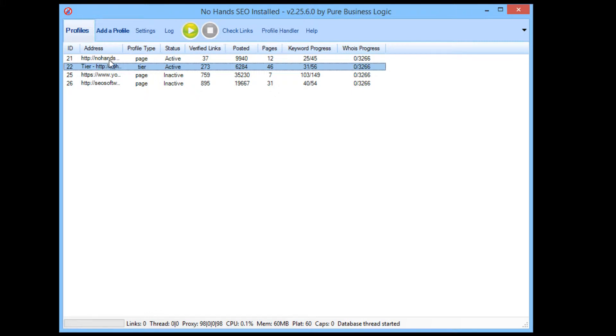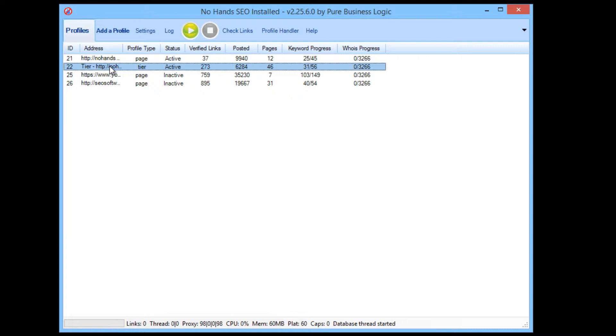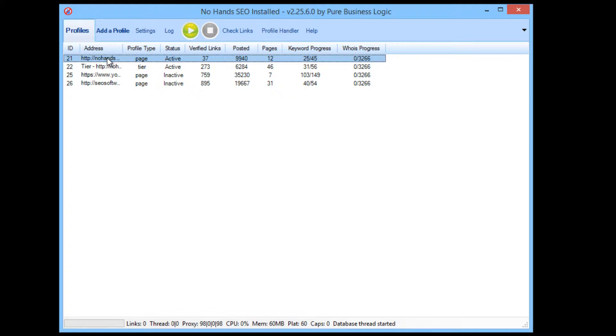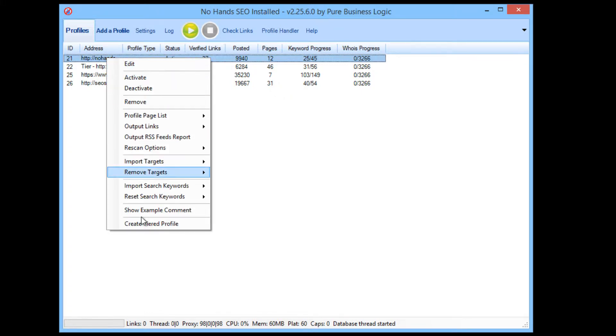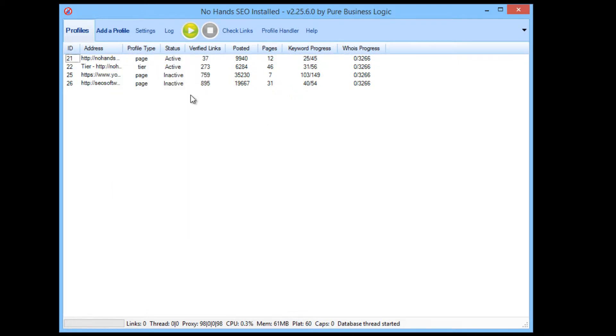That means that every time a link is made in the first profile it is added as a page to the tier profile, and then whenever a backlink is posted with that tier profile it will be using the pages, the linking pages of the initial profile. So that's all automatically handled. It's ever so easy to create a tier profile. All you need to do is right click on it and click create tiered profile and then it will create a profile just like that.